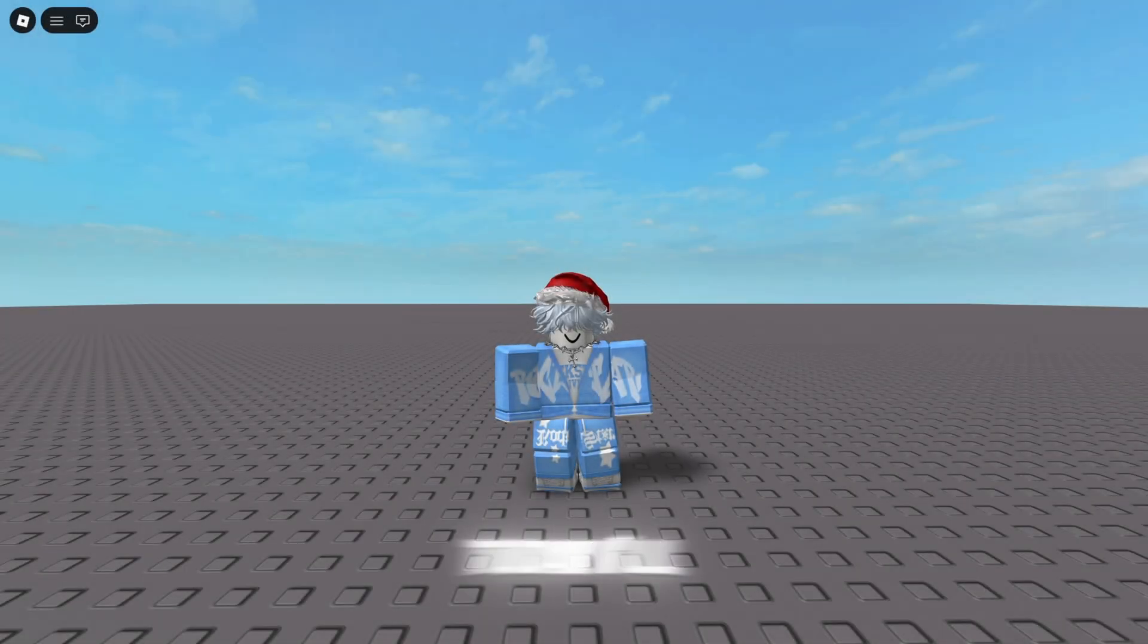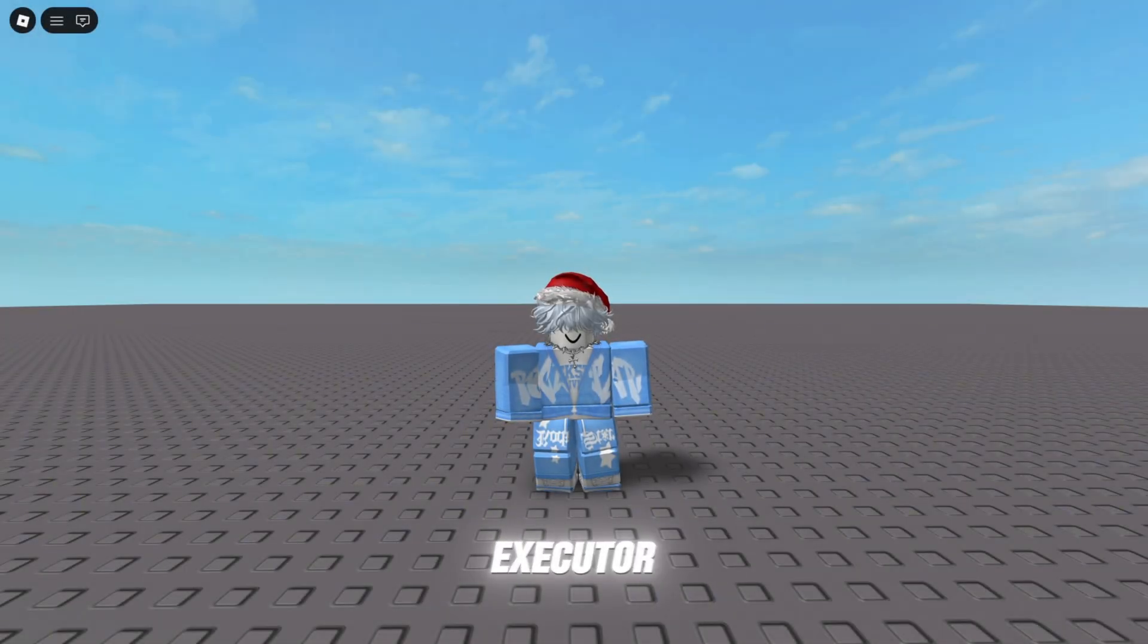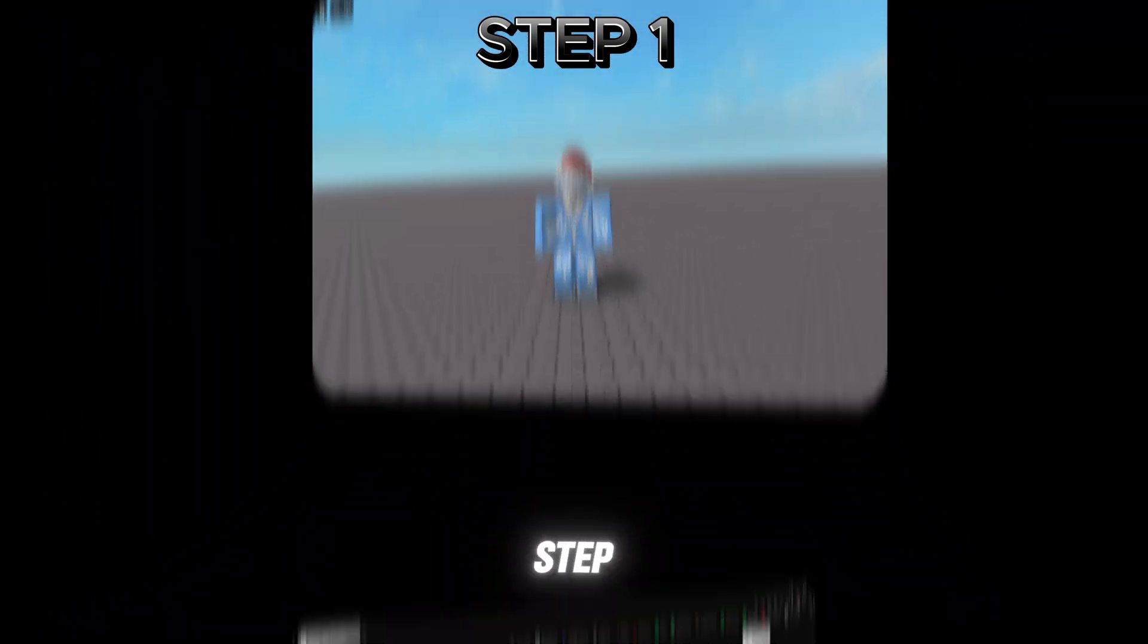Hello everyone, today I'll show you how to install Wave Executor. Let's move on to the first step.